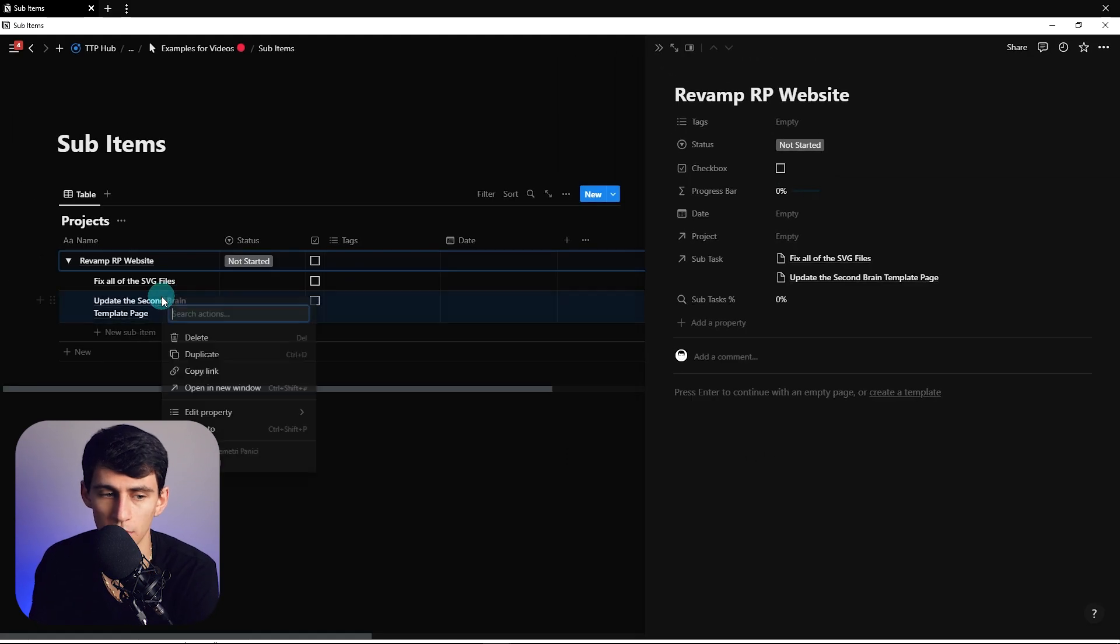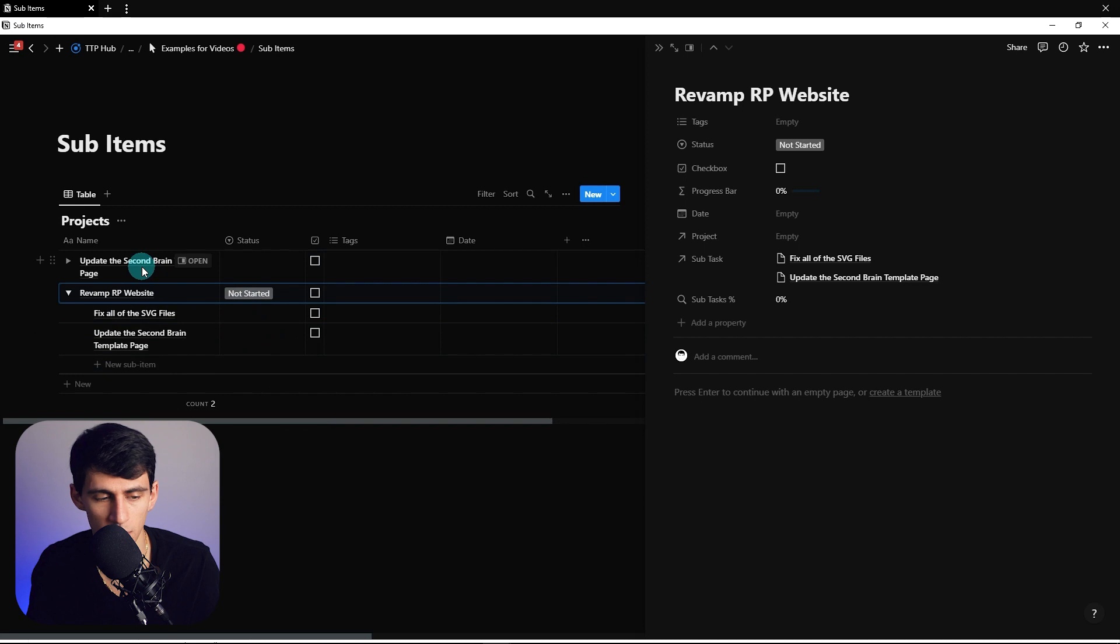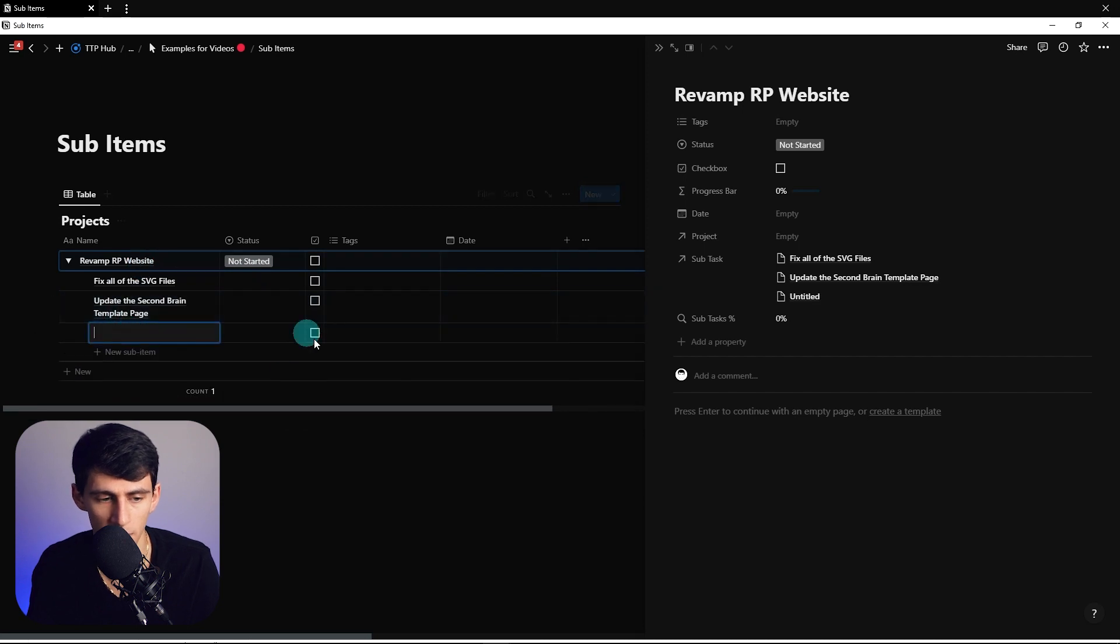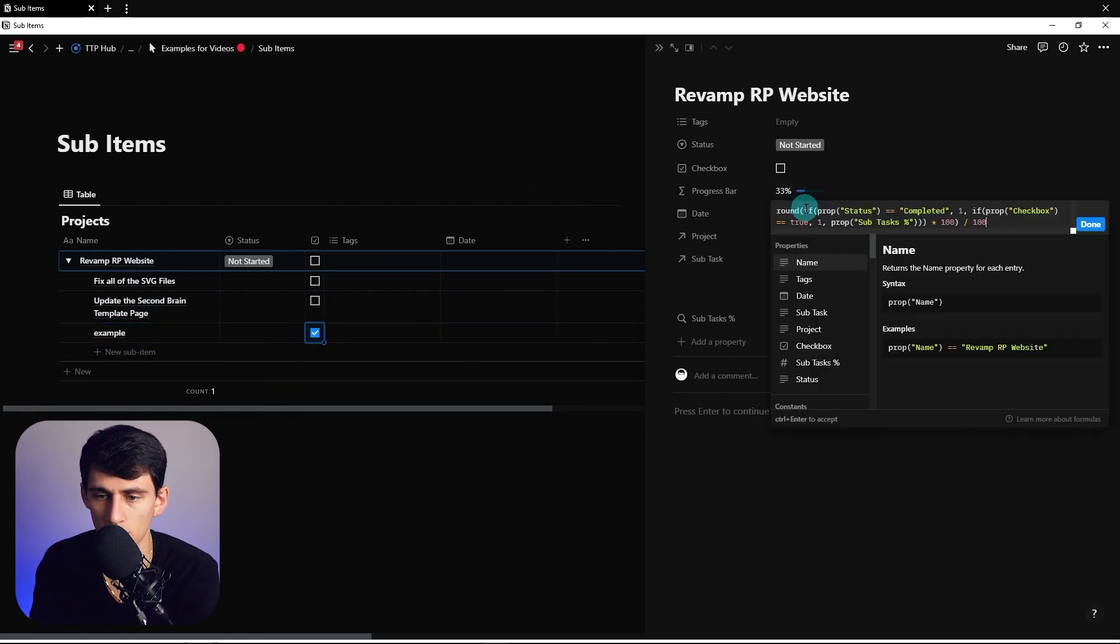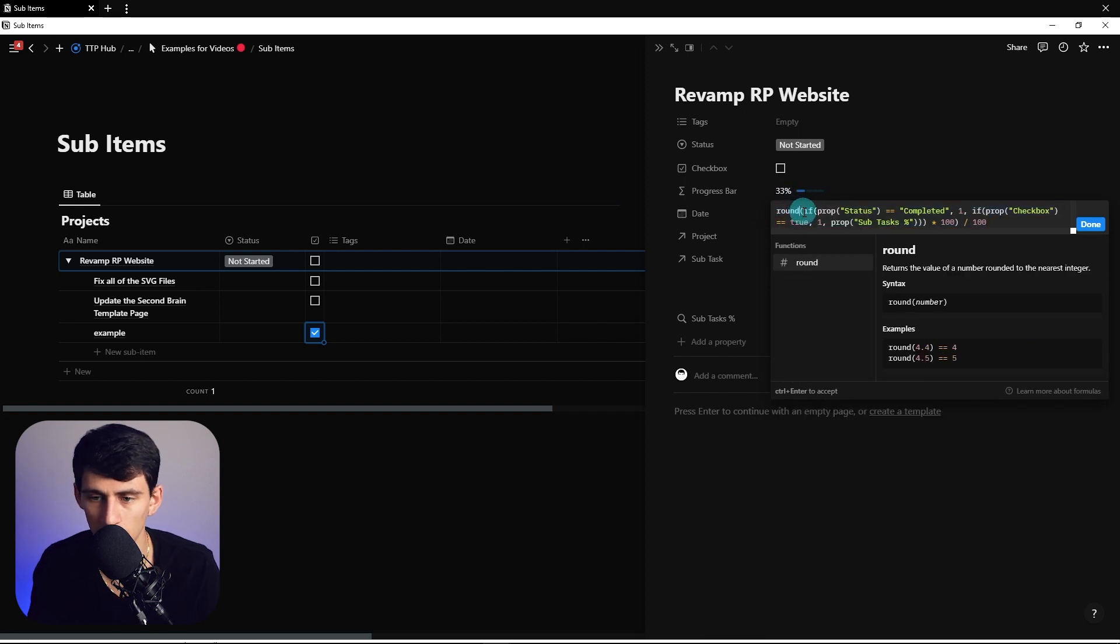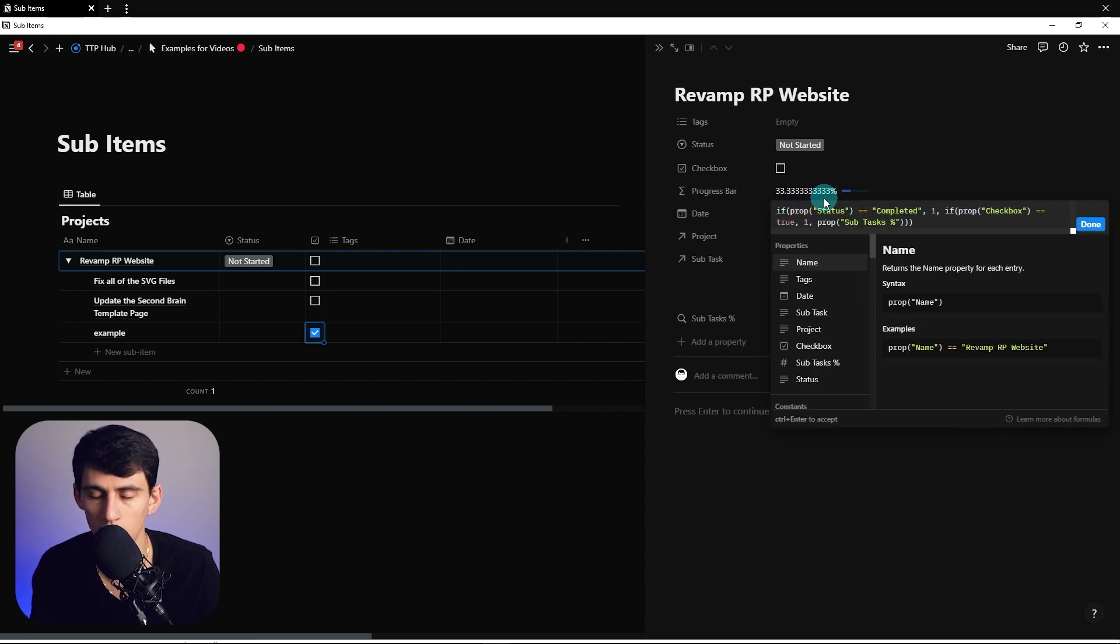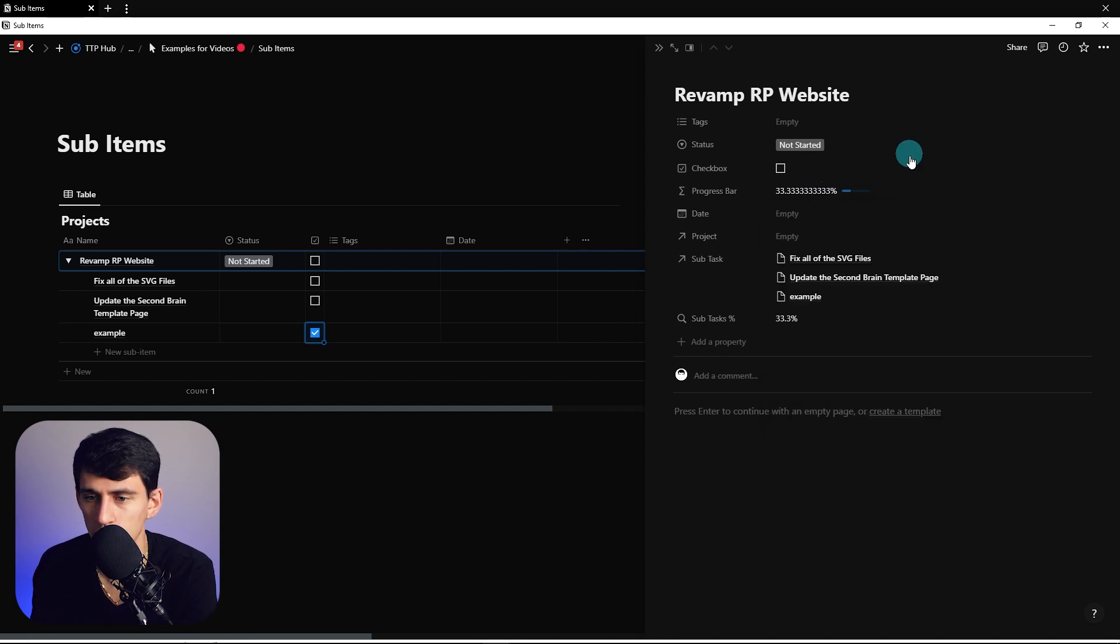If I show you this here, if I make another subtask, do an example, then check one off, you'll notice that it goes to 33. If I don't have that, if I get rid of the rounding, we don't want this 33.3 repeating, of course, Leroy Jenkins reference.